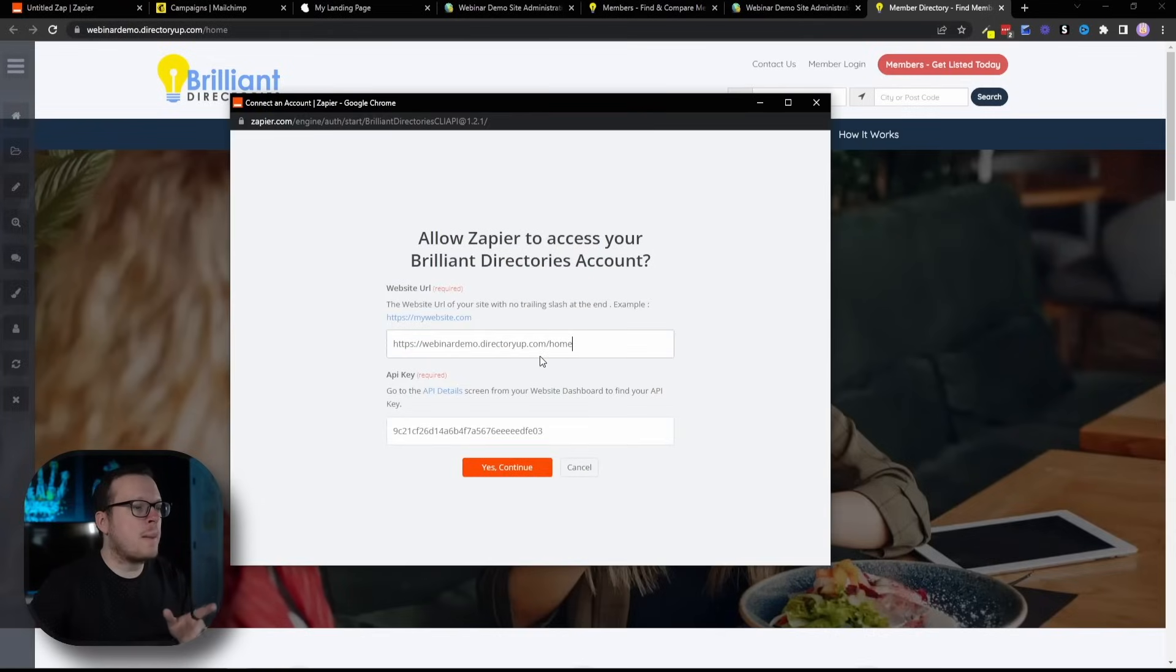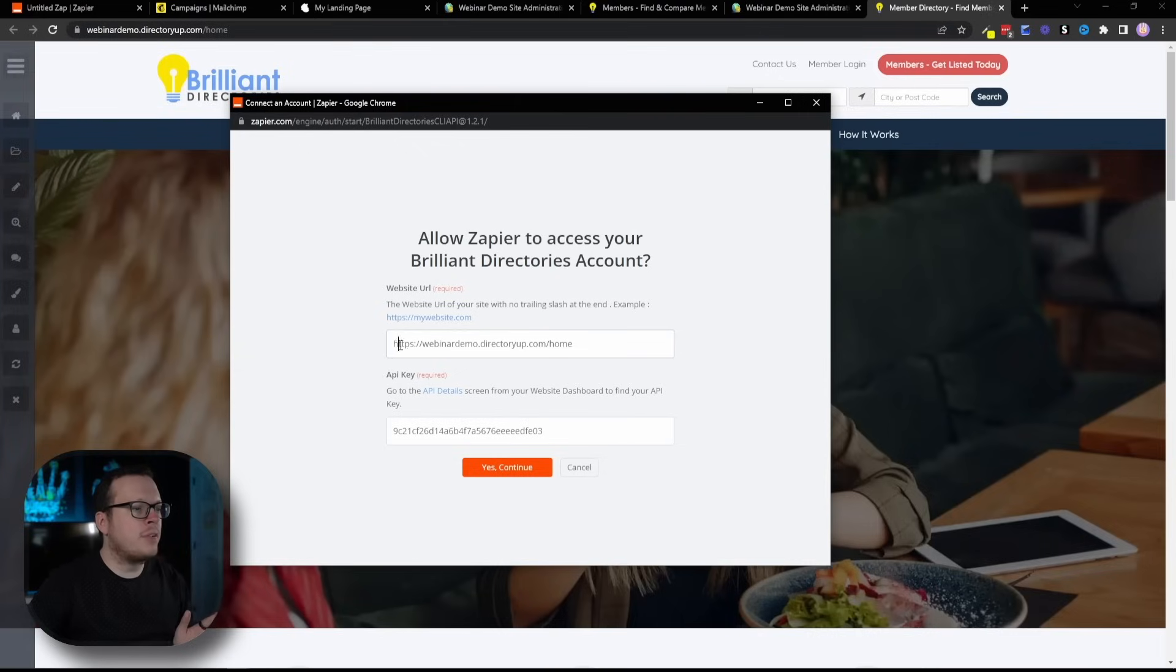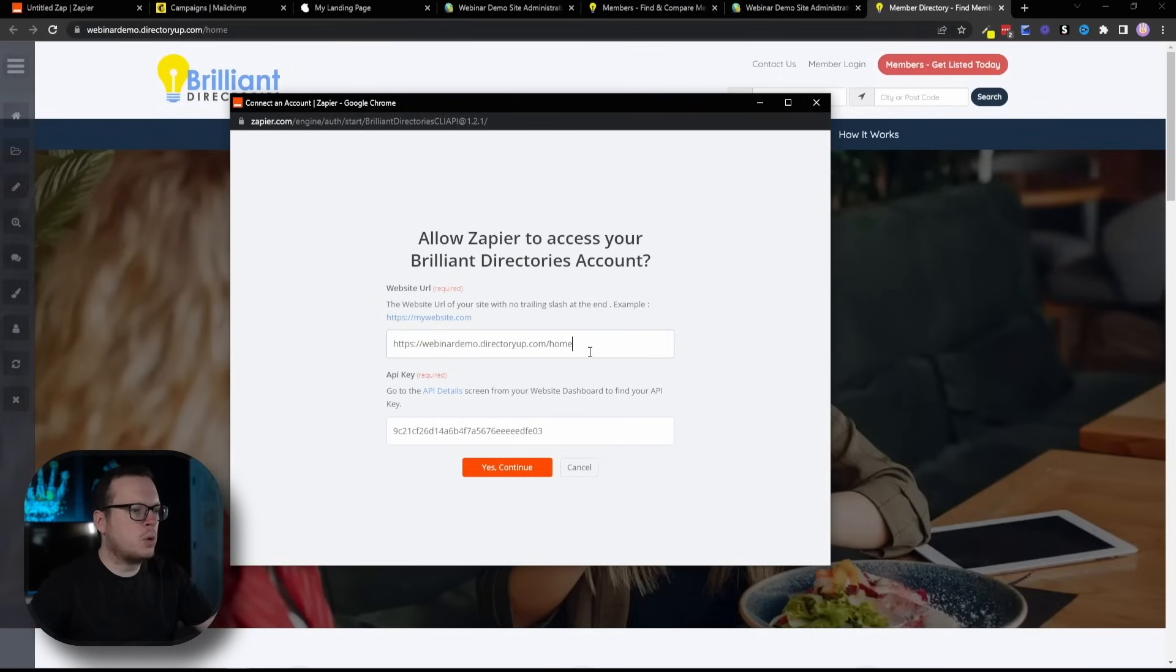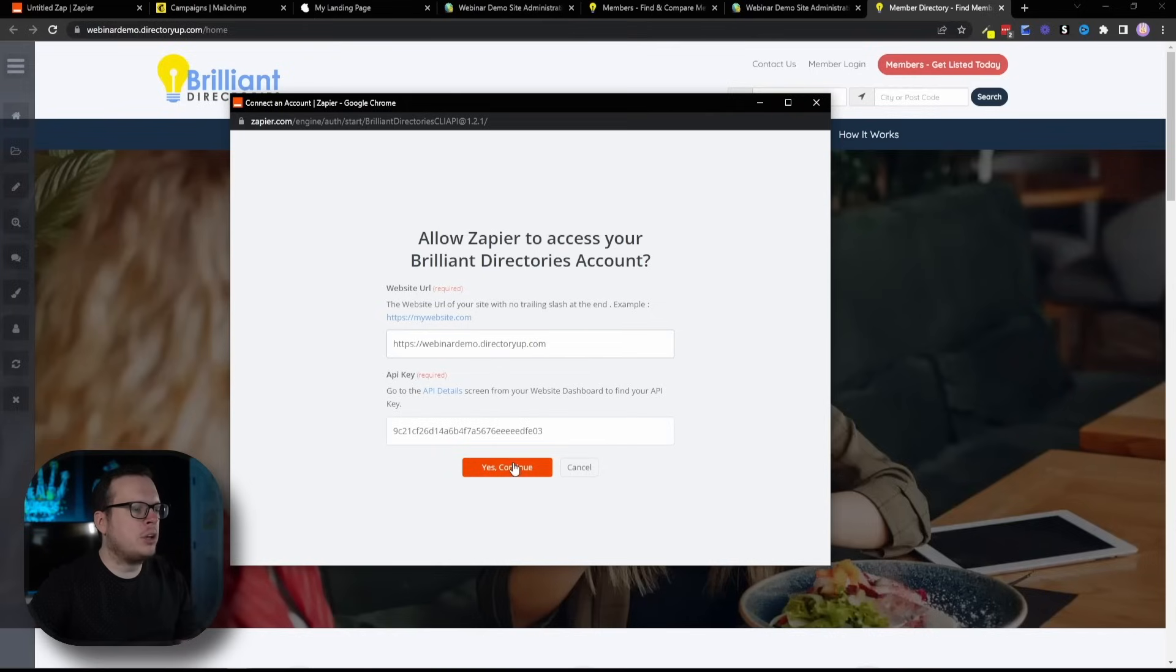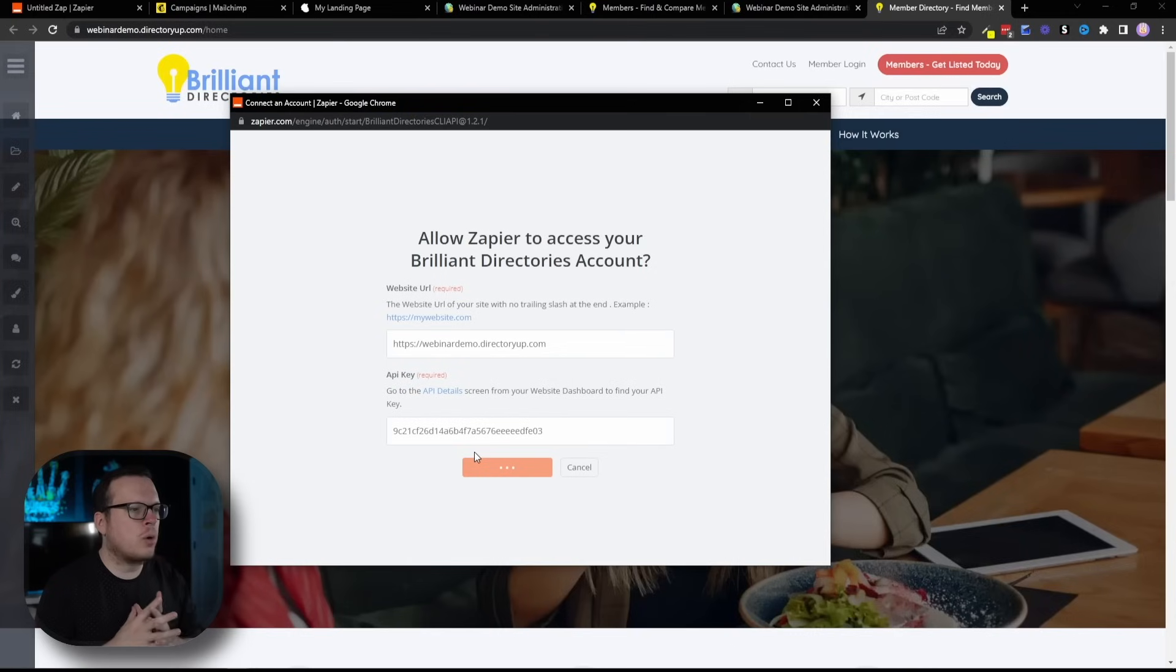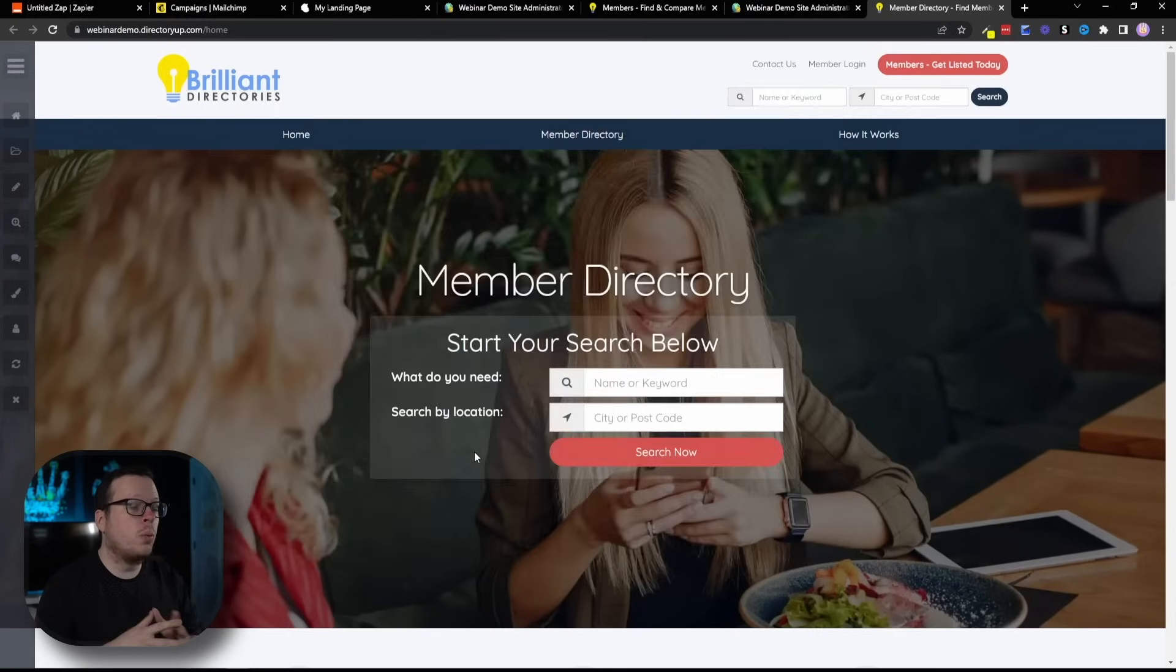We can actually just copy the URL from the address bar up here once we open up our website, then head back to our pop-up window and paste it in there just like that. Once we have that pasted, we actually only want everything up to the .com, and then we want to delete everything after .com. So, we're going to delete that right there, have it stop at .com, and click on Yes, Continue.